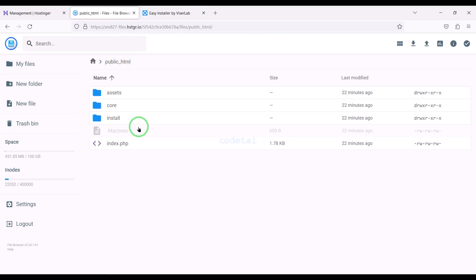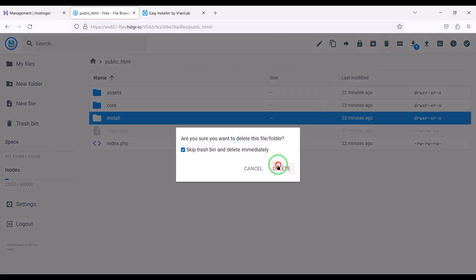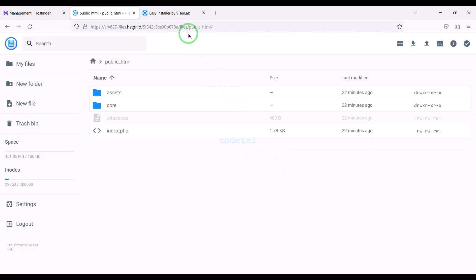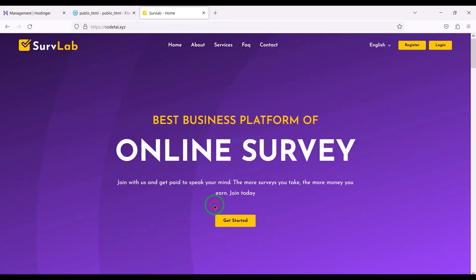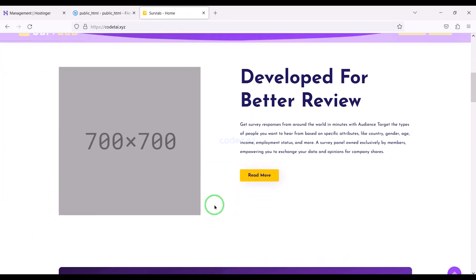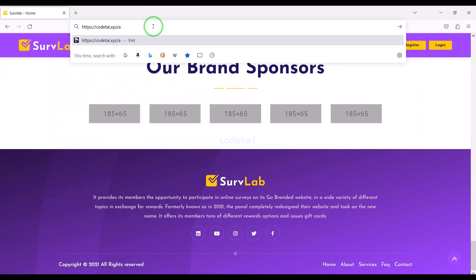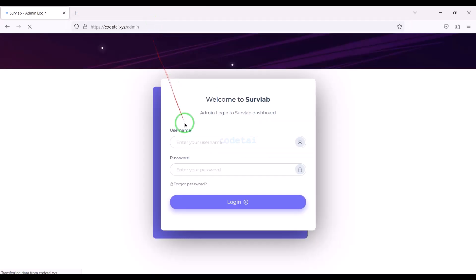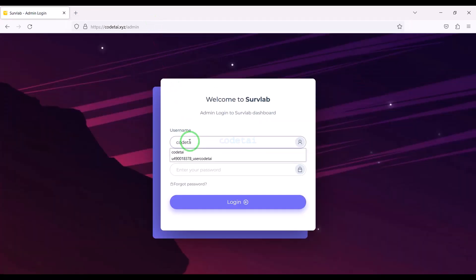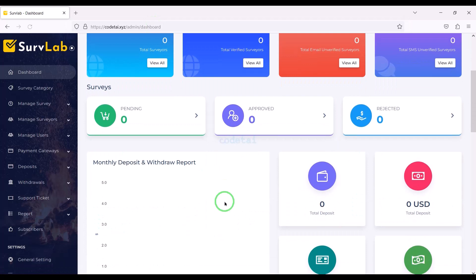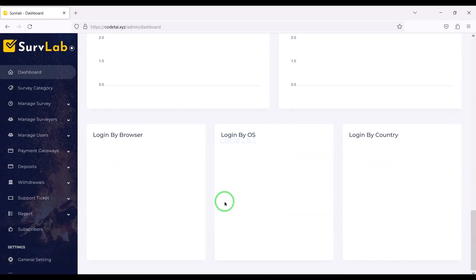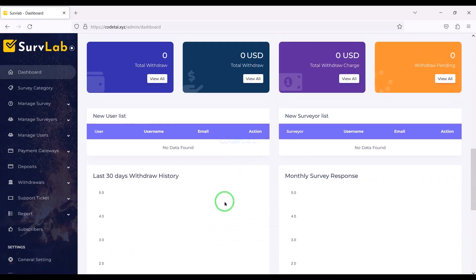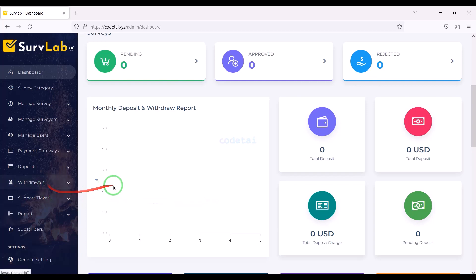Now we need to delete the install folder. Our website is now completely ready. So now let's login to the admin panel. We will learn step by step how to customize the admin panel features and functionalities.